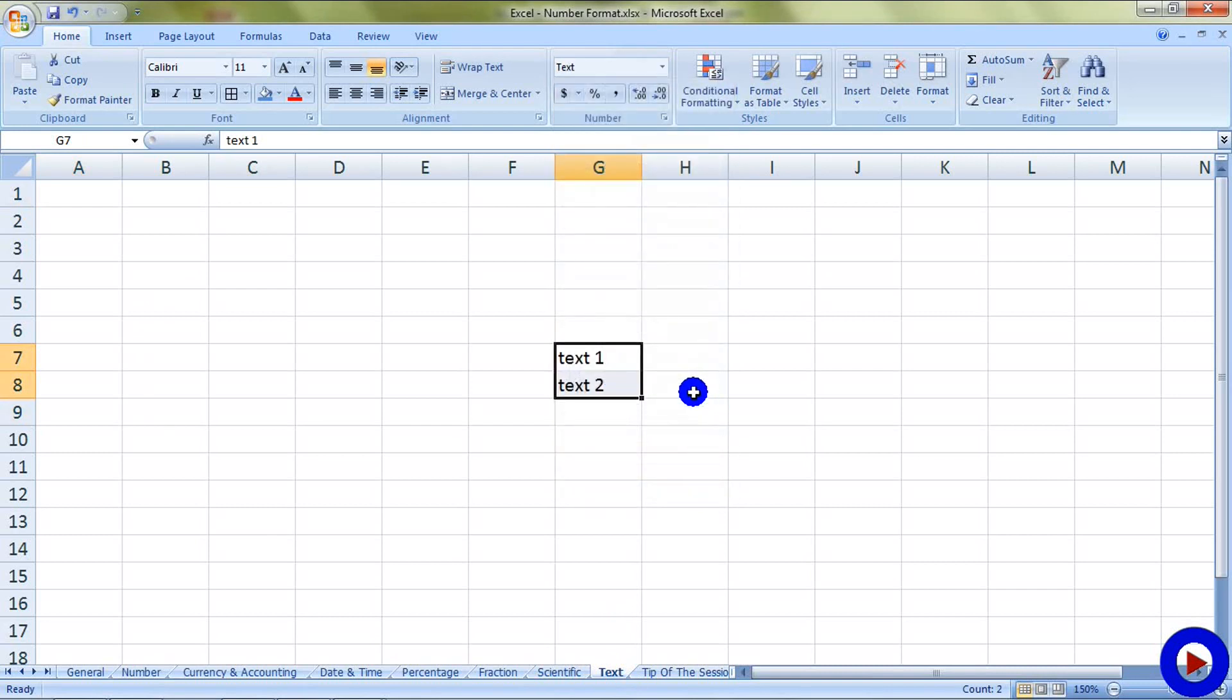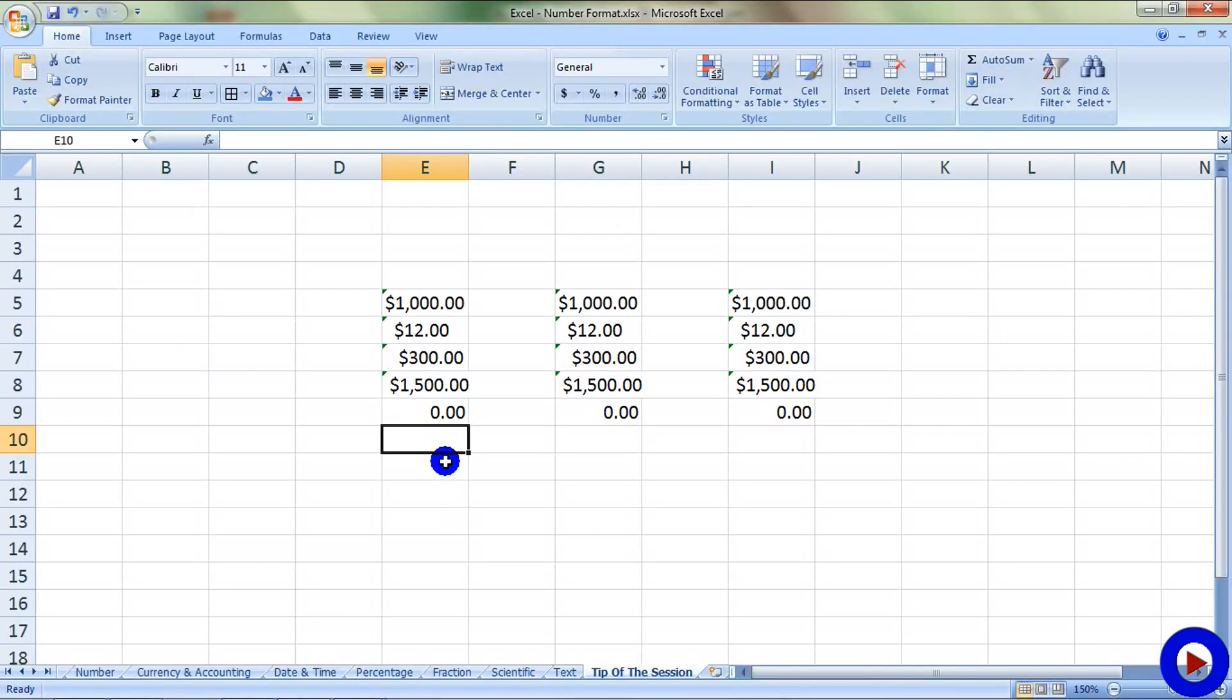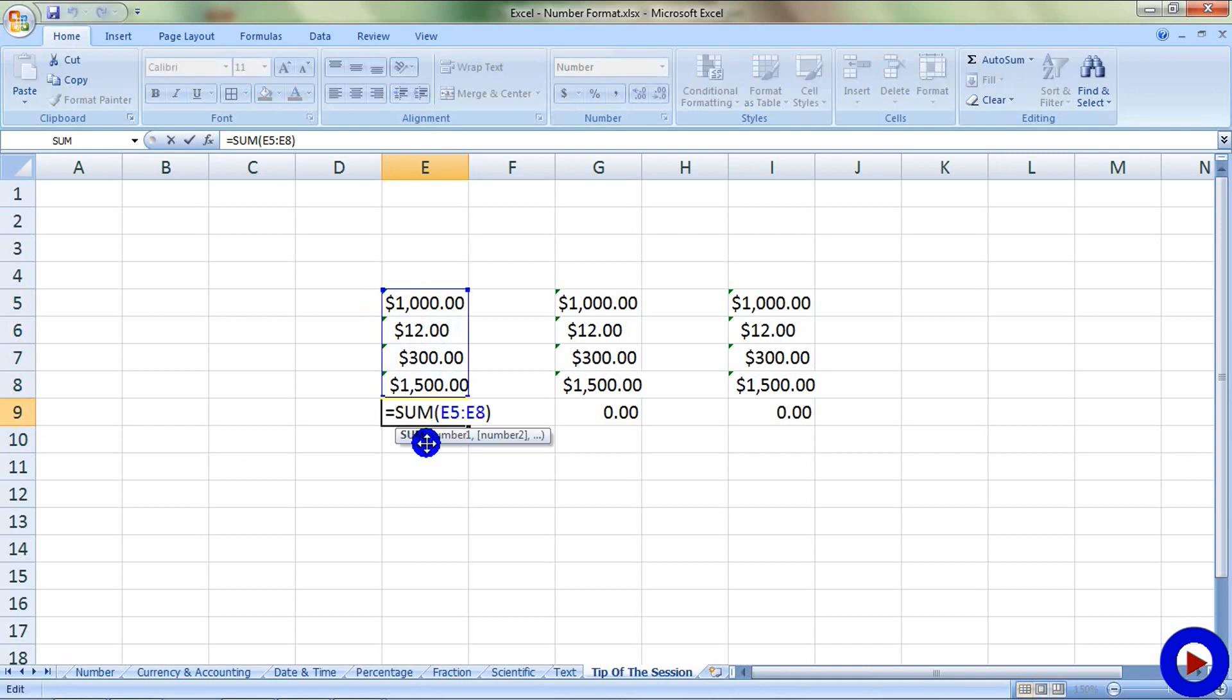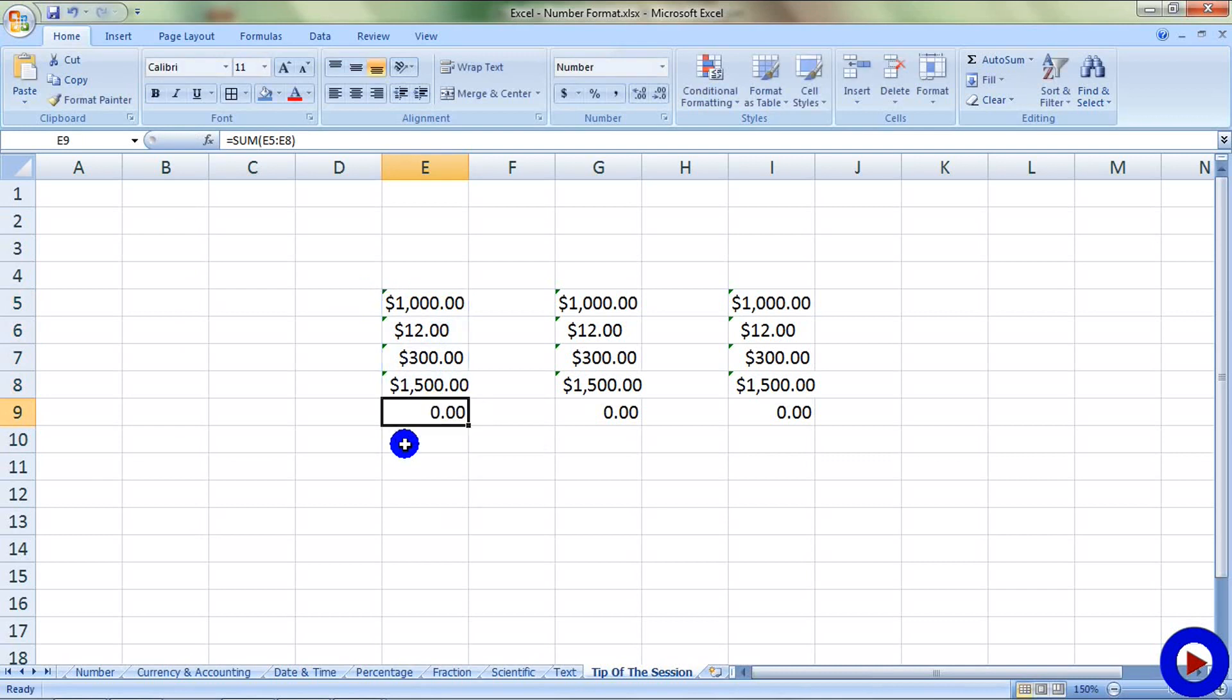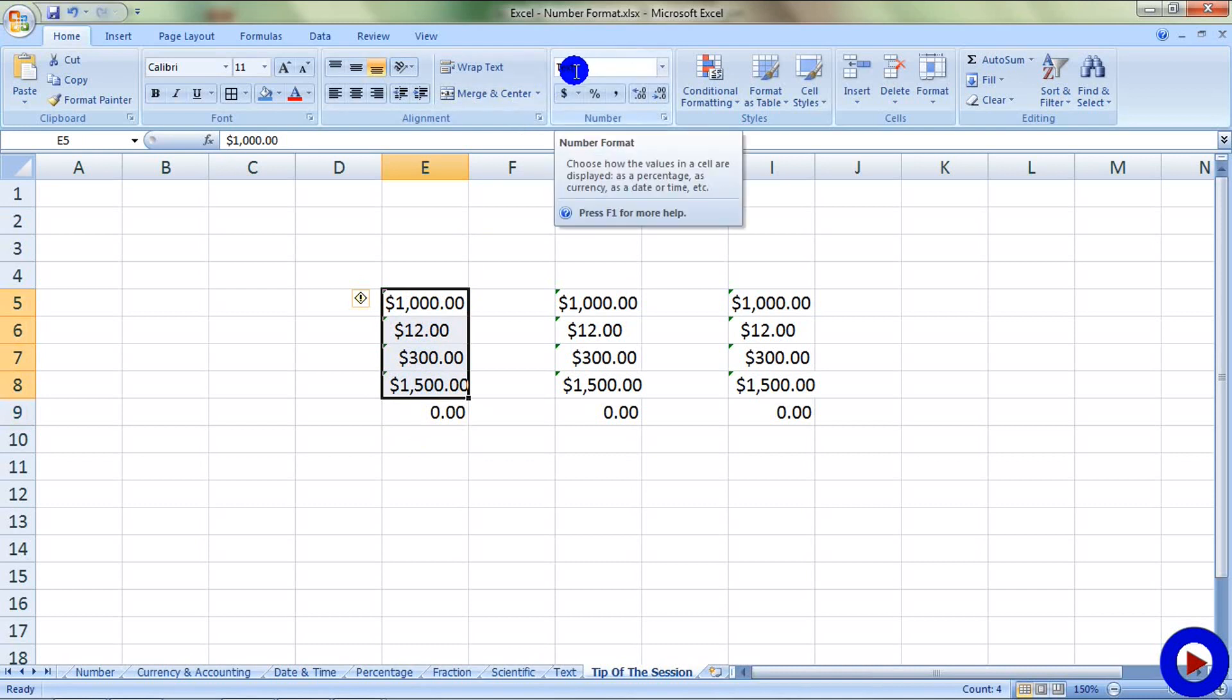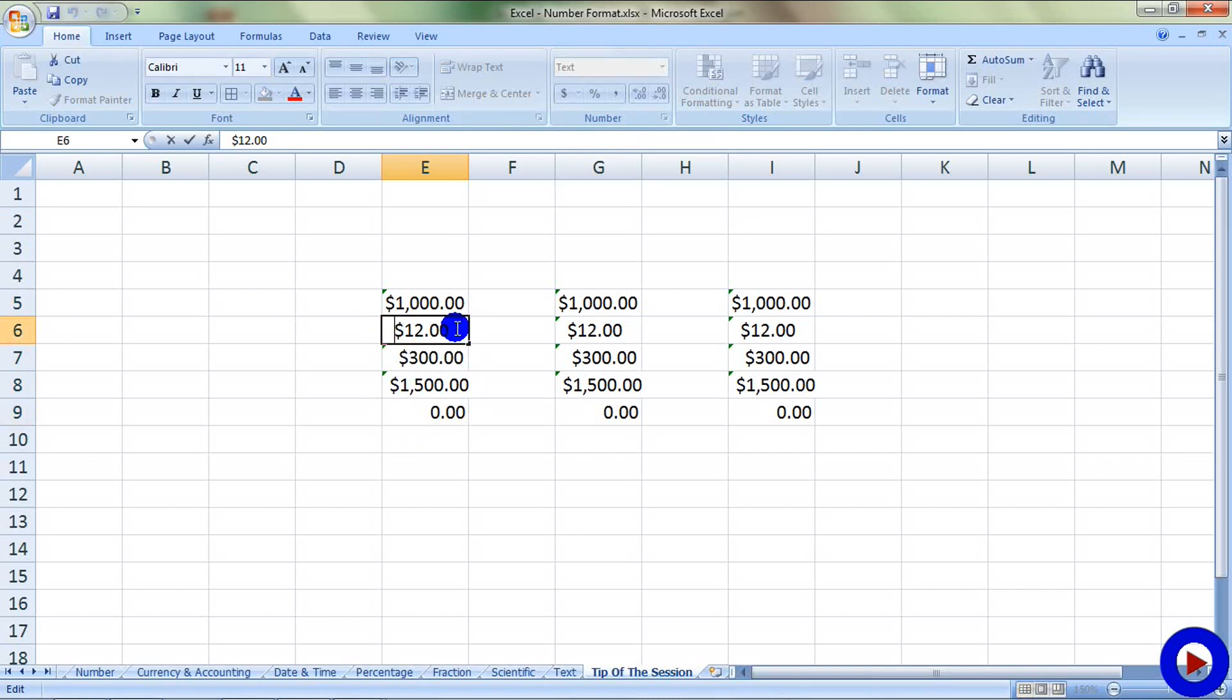Now it's time for tip of the session. Many times it can happen that you have some numbers that you want to add, but the summation is showing up as zero. You have a proper sum function over here, but you are not getting any result. The main reason for this is that the fields you have over here are not really numbers. These fields are text format, so that's why you are not able to sum up your numbers. And also it is possible that in some of the fields you have leading space or trailing space. So how to solve this problem?